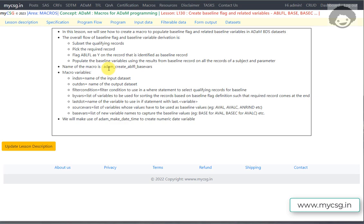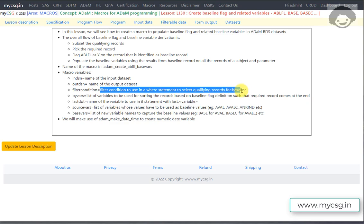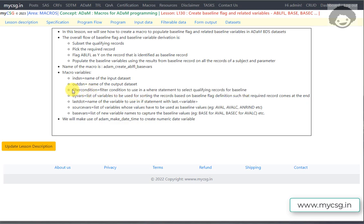We are naming the macro Adam_create_ABLFL_and_basevars, populating both ABLFL and baseline variables. The macro parameters are: INDSN, to specify the input dataset name; OUTDSN, for the output dataset name; and FILTER_CONDITION, which is the WHERE condition used to select qualifying records for baseline.